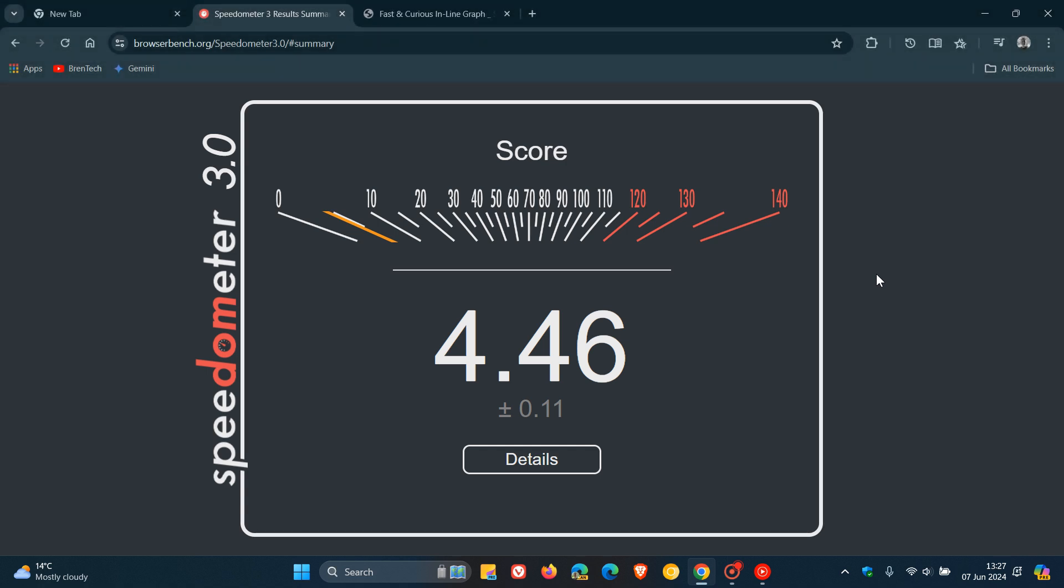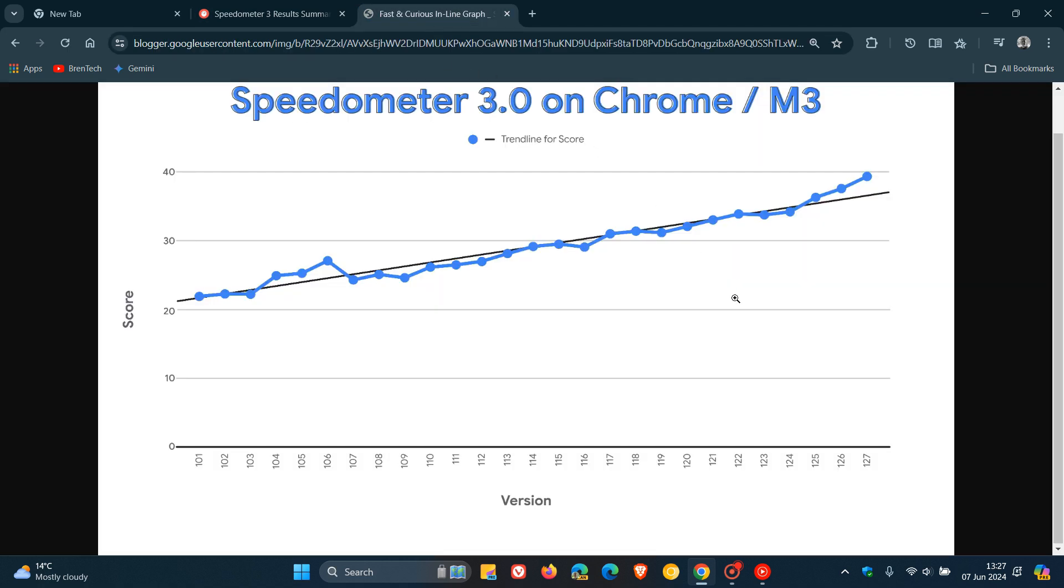And something else to take note of is that over and above that if we head to this chart, here is Speedometer 3 on Chrome using the M3 MacBook as mentioned.